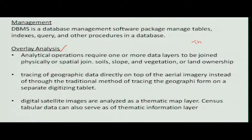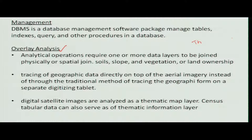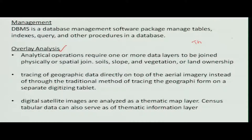Normally, we call it as thematic maps. A thematic map means that particular map or information sheet contains only one theme. If it is a soil map, it will have only the soil information or soil variations within the map area. If it is a forest map, then only the forest will be available. The rest of the things will not be shown there.